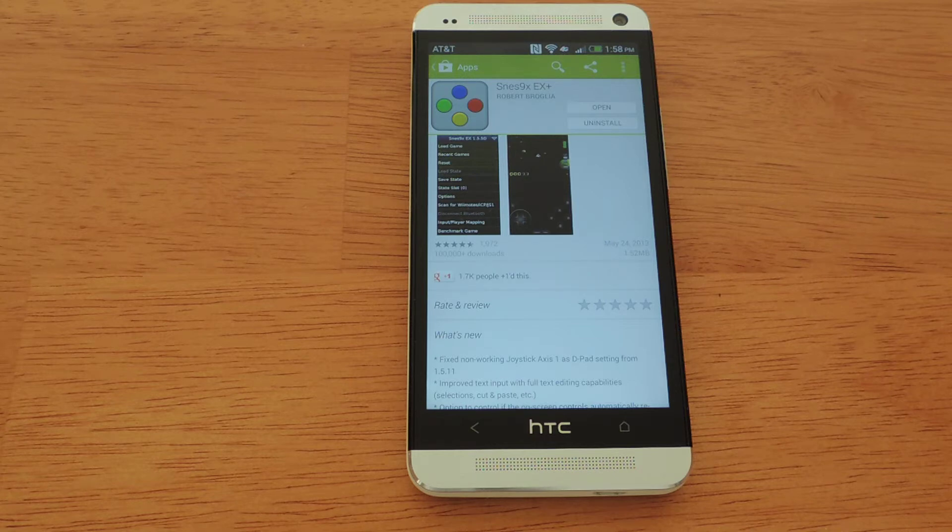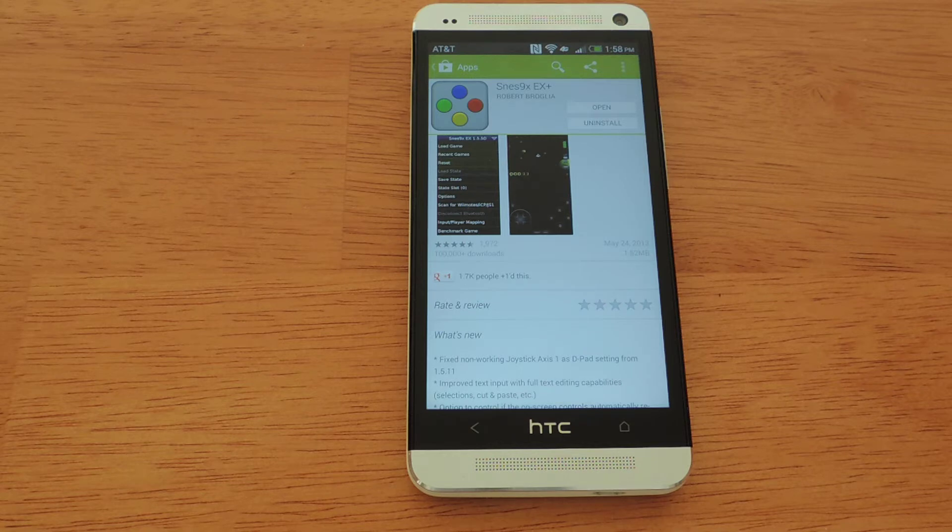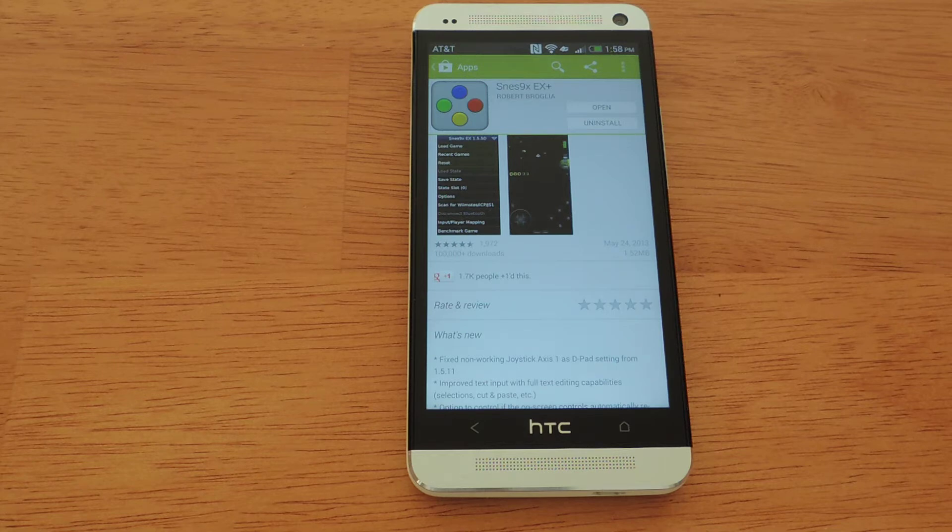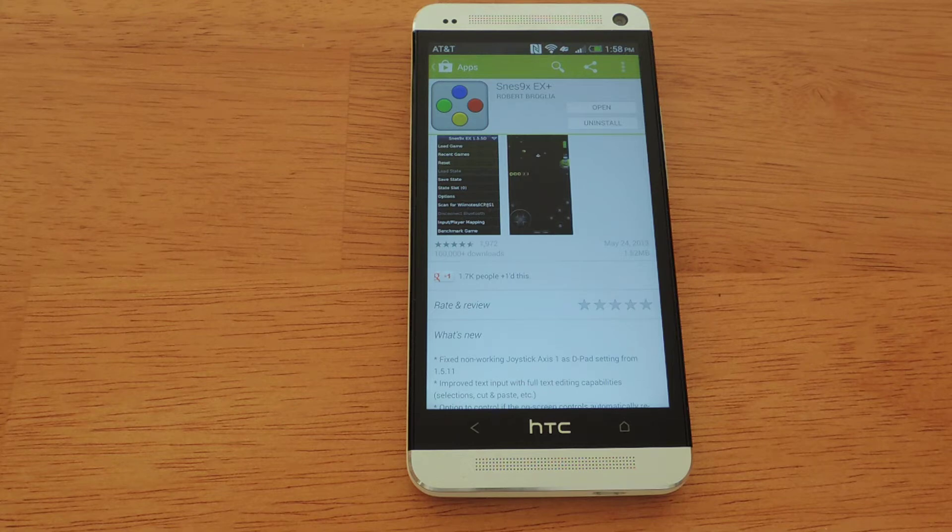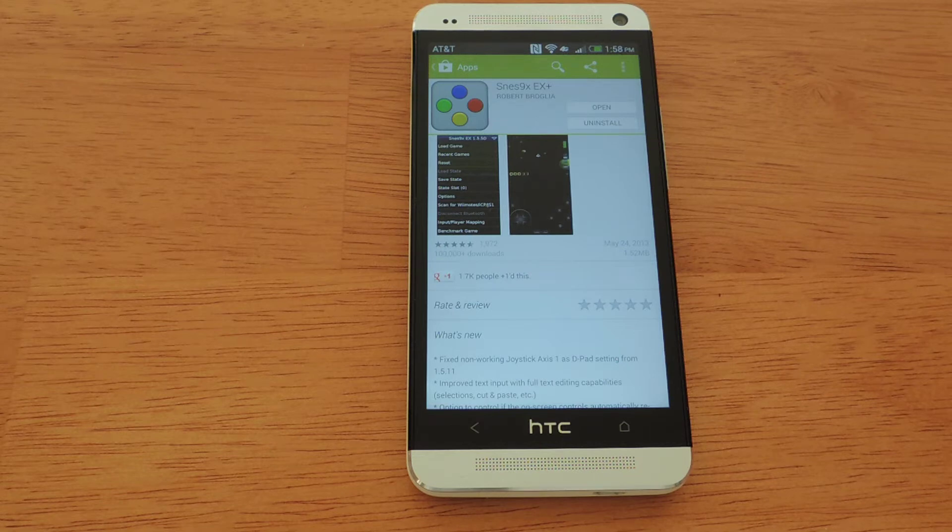So with that out of the way, I would like to show you how to use the emulator. There are many in the Google Play Store. I suggest the SNES 9X EX Plus emulator by Robert Brogilla. He creates a lot of emulators, which I'll cover in later videos, and they all work pretty well. And they are free as well, which is the best thing.